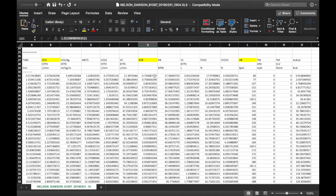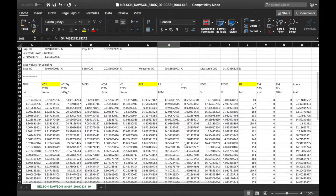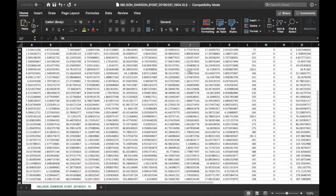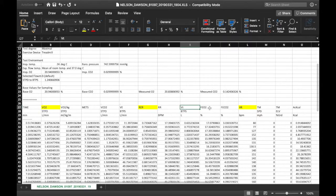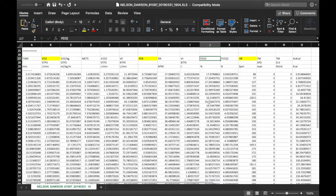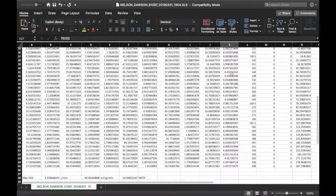RER is another big one to look at. Next is respiratory rate in breaths per minute — as he gets working out harder, he's breathing a lot more. VT is tidal volume, and then there's the percent of oxygen and the percent of CO2 that's breathed out from the client.